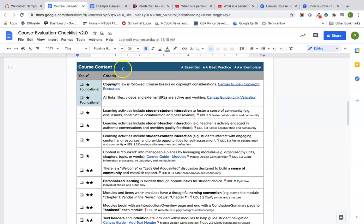As a quick recap, we are going to be looking at this course content criteria here on our course evaluation checklist. We're going to make sure we follow copyright law, make sure our links are active and working, and then we're also going to be doing some of these other things. There are some easy ways to go ahead and get some of these one-star and two-star things taken care of while we're building out as a result of our good course design.